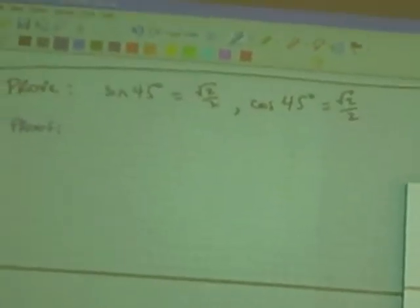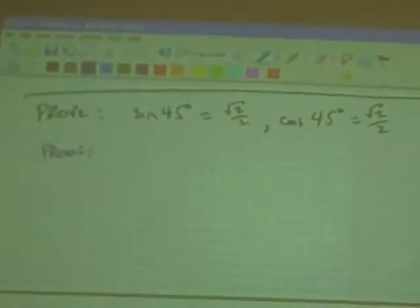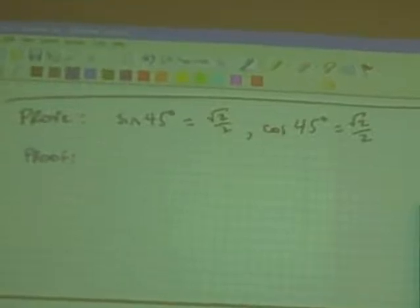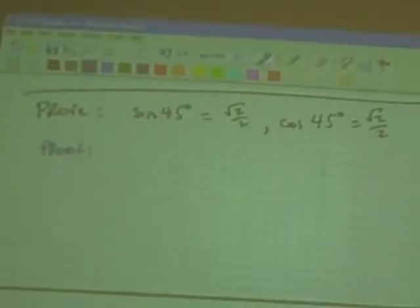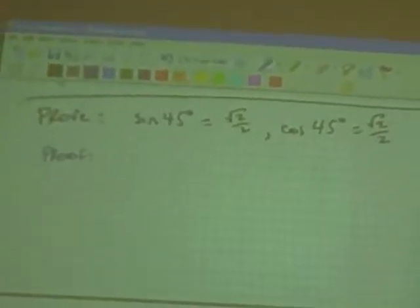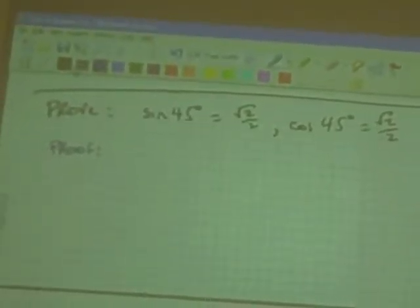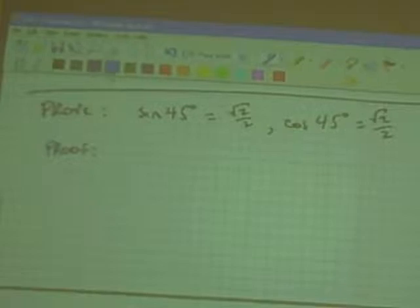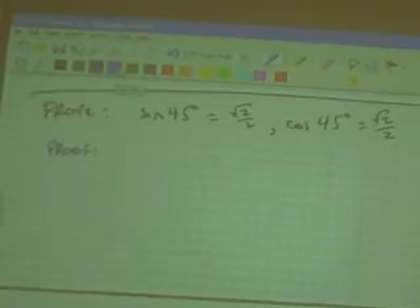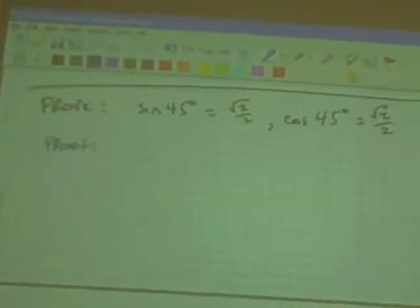Alright, I'm going to prove sine and cosine of 45 degrees is equal to square root of 2 over 2. I'm going to start with a 45-45-90 triangle.